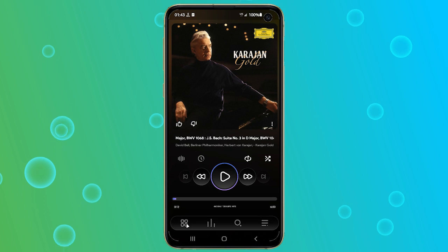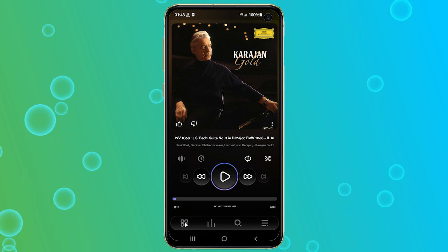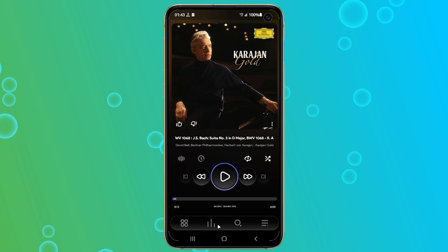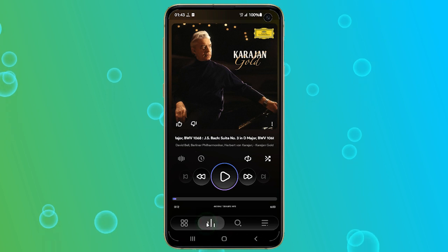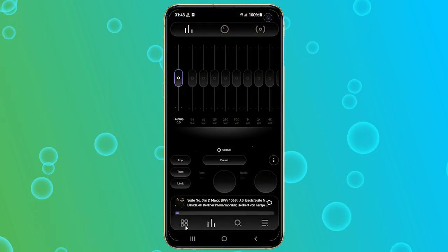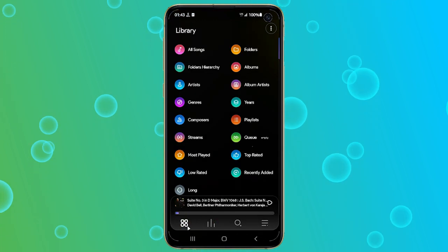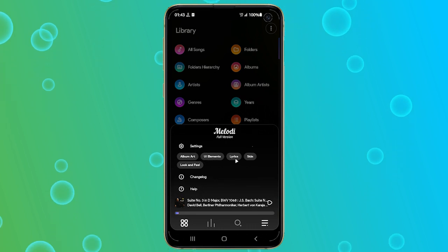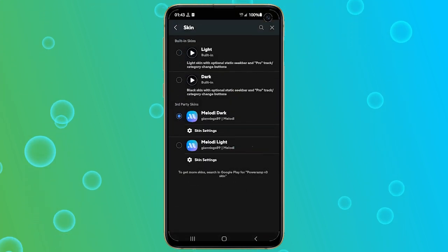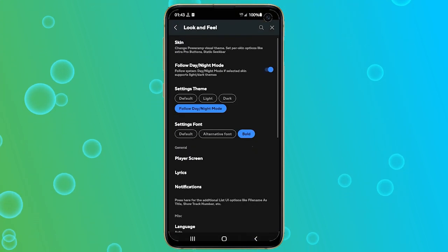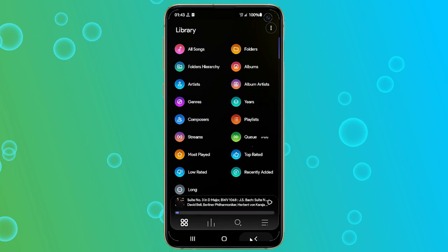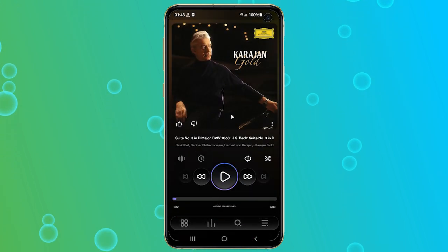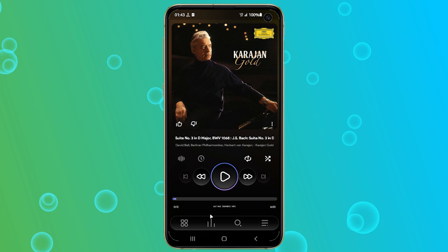Now make sure you have the PowerAmp app installed on your phone. You might notice that your PowerAmp is slightly different from mine. That is because I am currently using a PowerAmp skin called Melody. I think it looks very nice and elegant. If you are interested and want me to make a video comparing the best PowerAmp skins, let me know in the comments below. Now let's get back to our video.